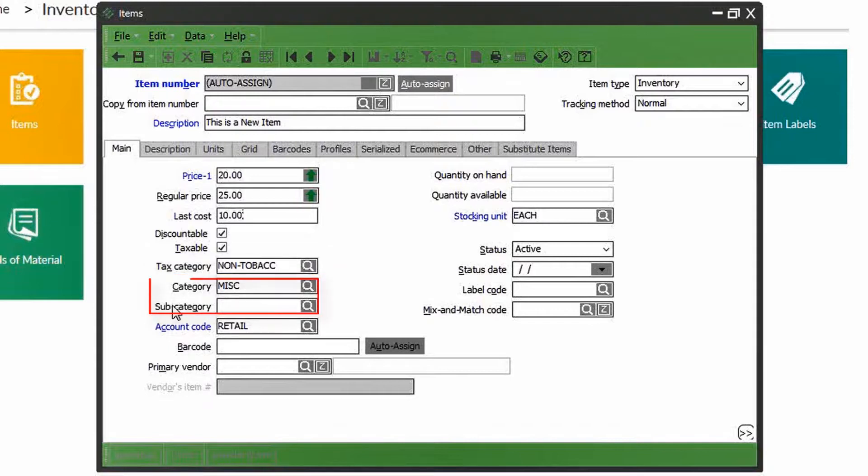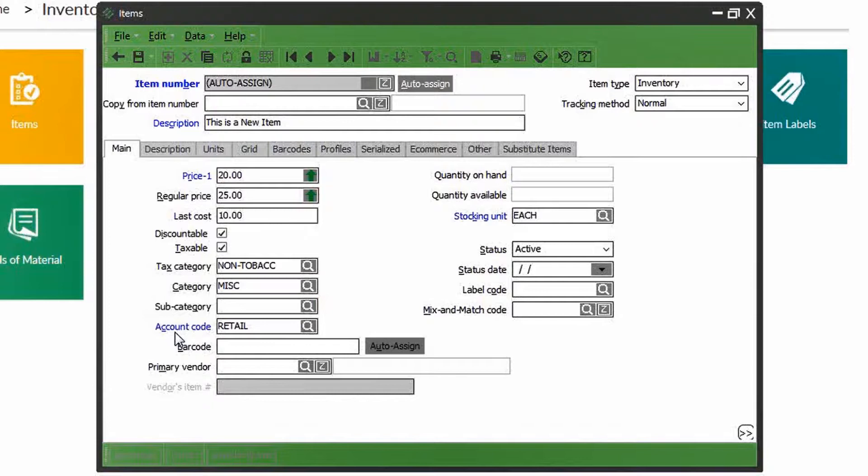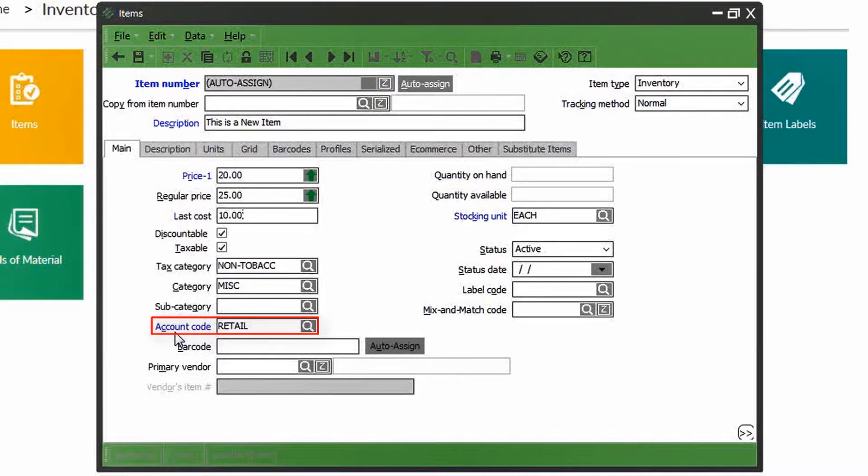Moving on, the category and subcategory allow you to classify the item in a specific manner, and it's very important when you're generating reports for sales, inventory, purchasing, and so forth. The account code determines which general ledger account the item appears under when the item is sold, purchased, or returned.